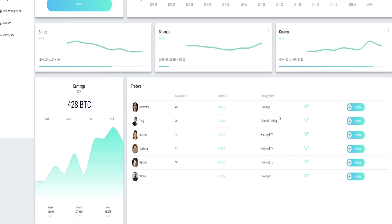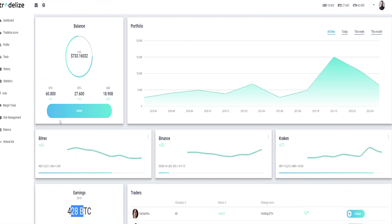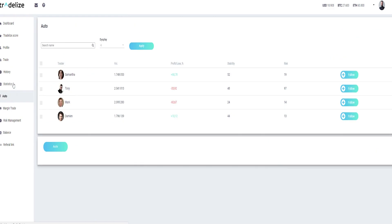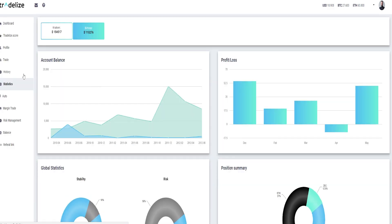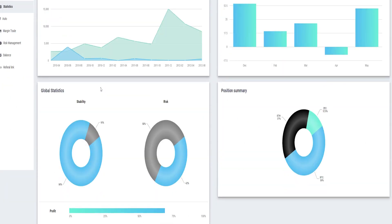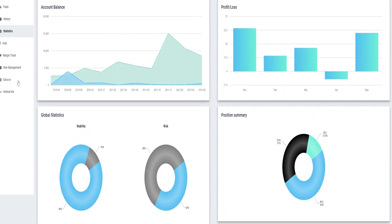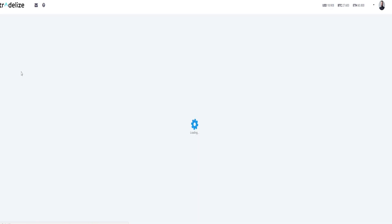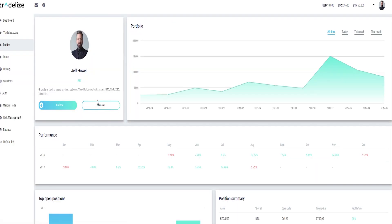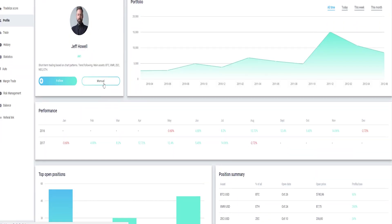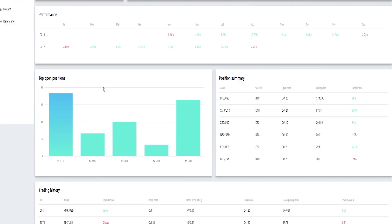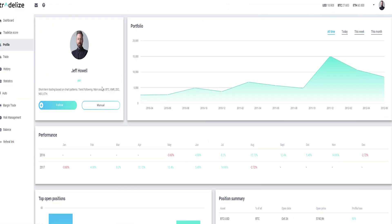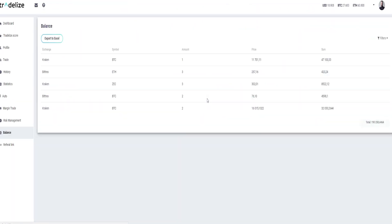Token name: Tradelize. Code: TDZ. Token type: ERC-20. Token sale price: 1 dollar equals 1 TDZ. Token distribution: 50% sales, 20% partnerships, 20% team bounty advisors, and 10% reserve.